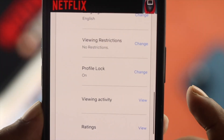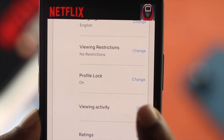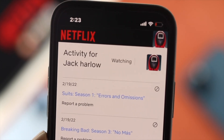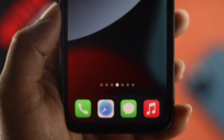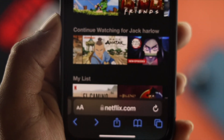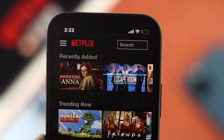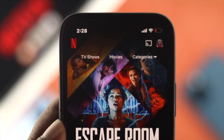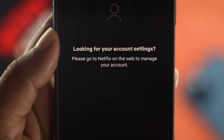Now in order to find your recent activities either on your iPhone or Android, you need to open up your browser and sign in with your Netflix account through the browser, because if you're using the application, this is not going to help.